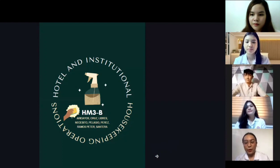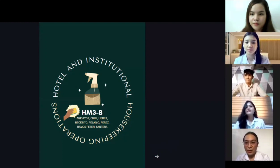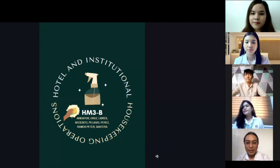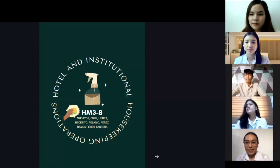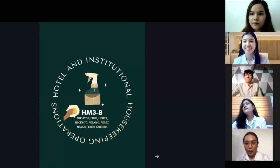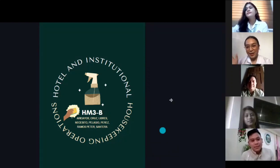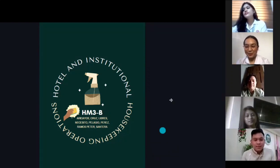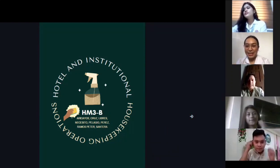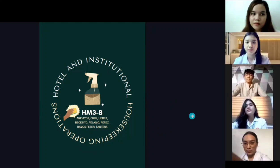This will be reported by Arikayos Mariela, Cruz Celina, Libres Princess, Necesito Leslie, Perez Ron, Ramos Peter, Santera Román, and Dianang Hermana. So the first reporter will be Celina Cruz.